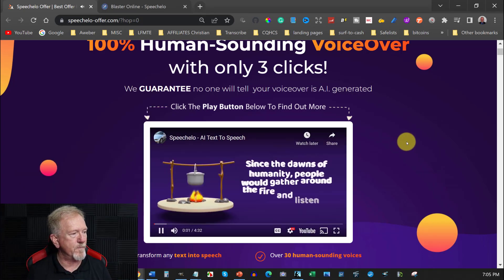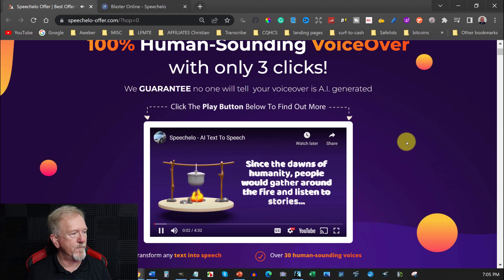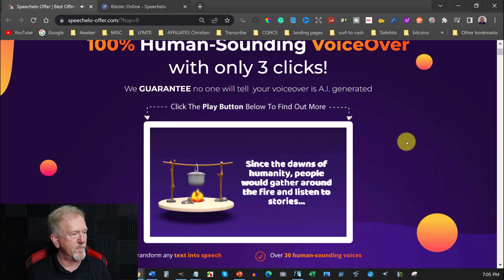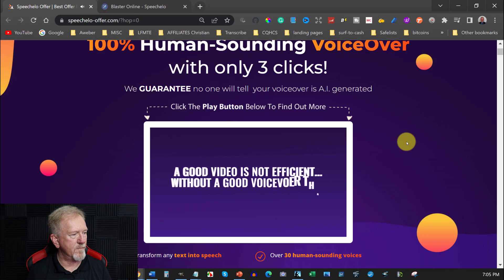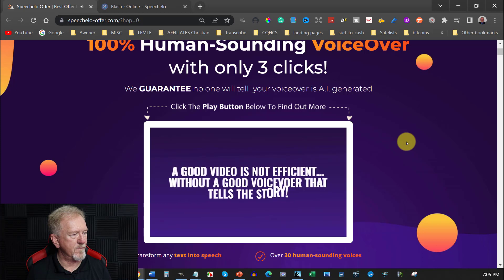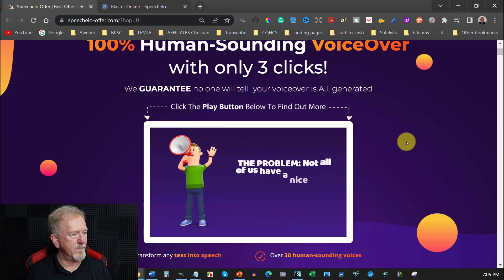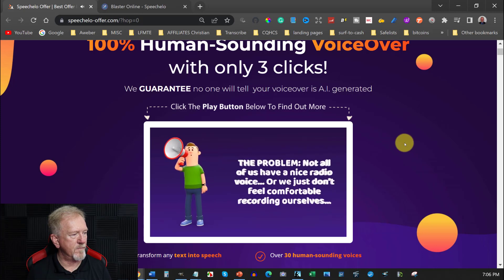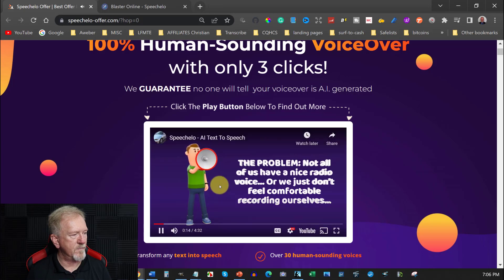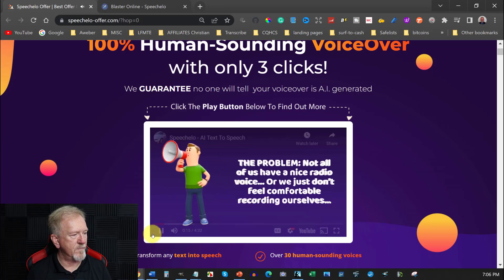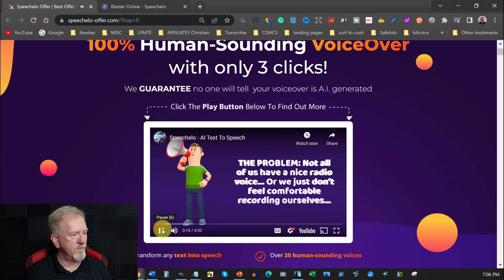Since the dawns of humanity people would gather around the fire and listen to stories. That's why a good video is not efficient without a good voiceover that tells the actual story. The problem is that not all of us have a nice friendly voice like Morgan Freeman or we just don't feel comfortable recording ourselves.